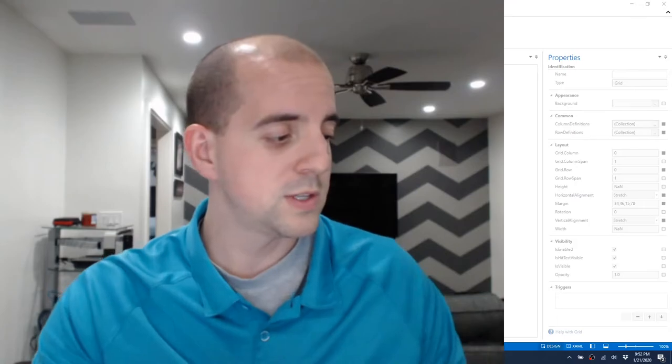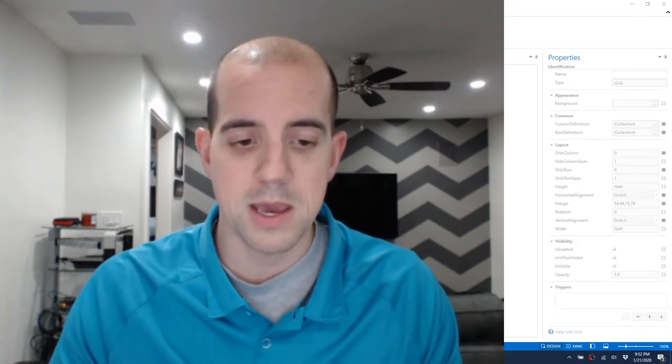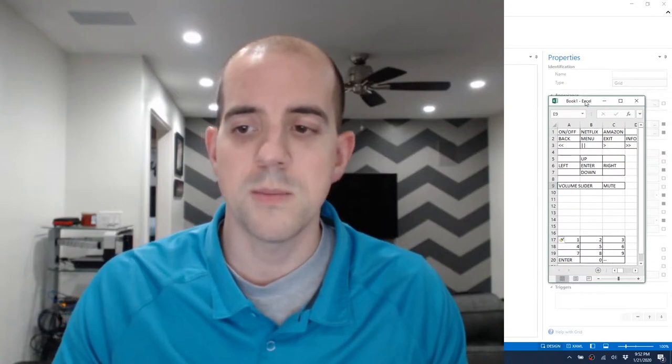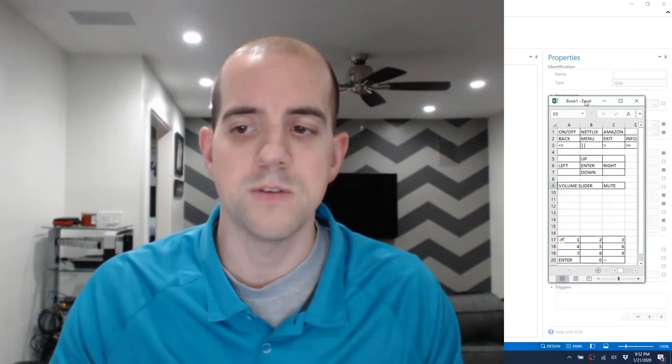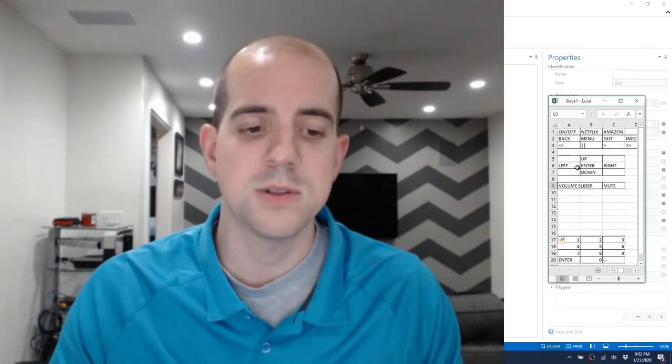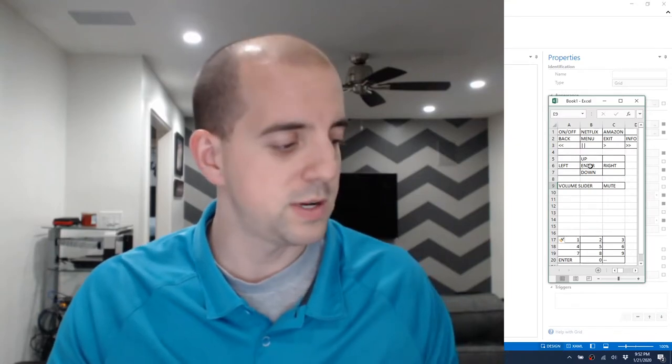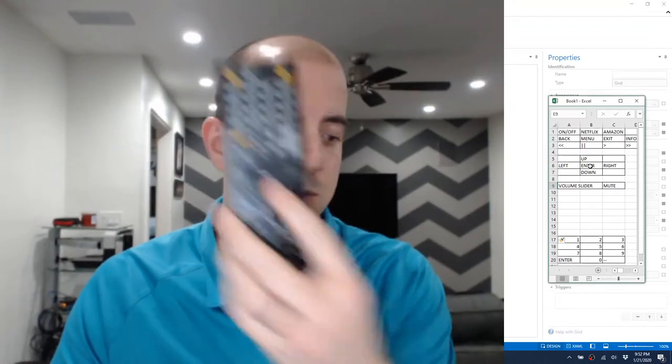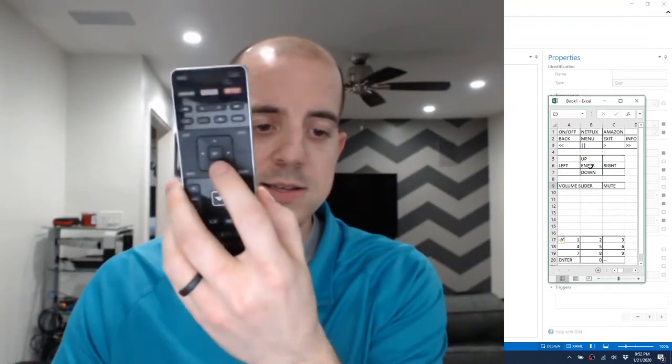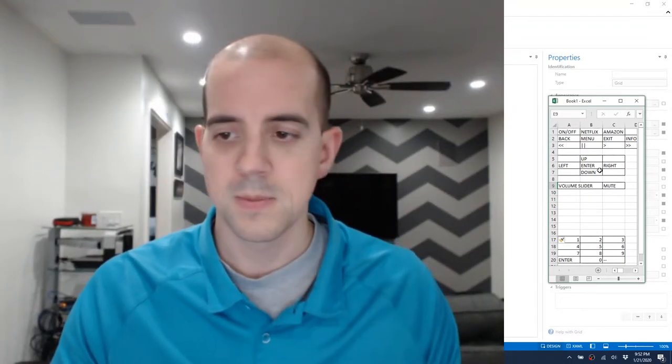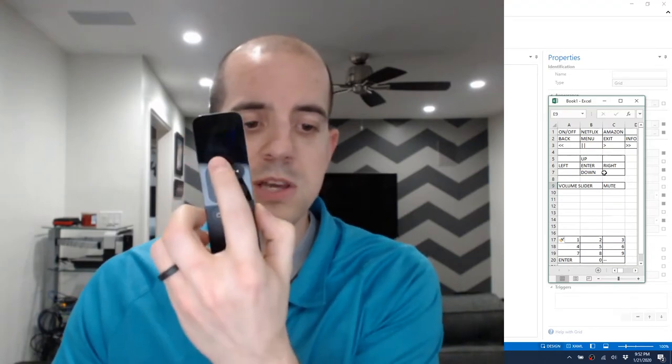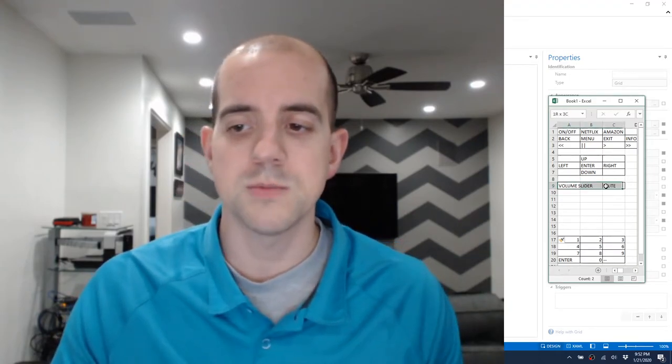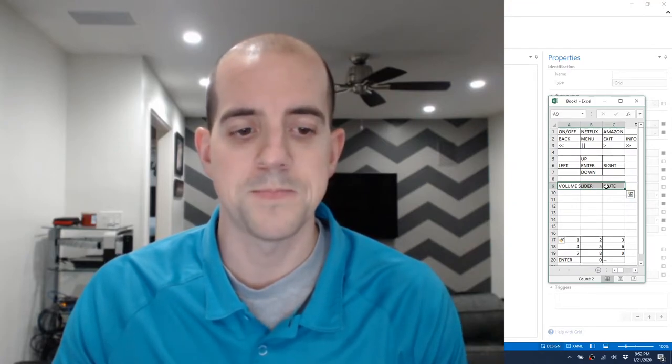So in this example I've brought up an Excel document. I'll show that now, and this is what our remote in general is going to look like. We've got a series of buttons at the top, our up-down-left-right-enter button series in the middle, which is the same thing that's on the receiver remote as well as the TV remote and is also present on our Apple TV remote. And then we've got a volume slider and a mute down here at the bottom.